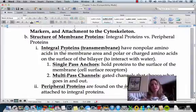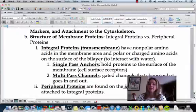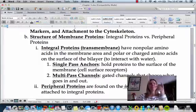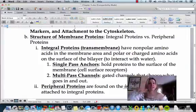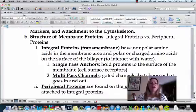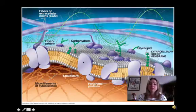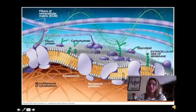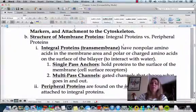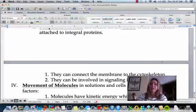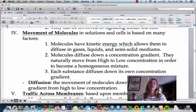The structure of membrane proteins includes two types: integral and peripheral. Integral proteins go from one side of the membrane to the other. They can be single-pass anchors, just holding everything in place, or multi-pass channels that allow molecules to travel from one side to the other — like a little tunnel. Peripheral proteins are along the inner edge of the cell membrane and help anchor some of those integral proteins. This picture shows those transmembrane or integral proteins going from one side of the membrane to the other.